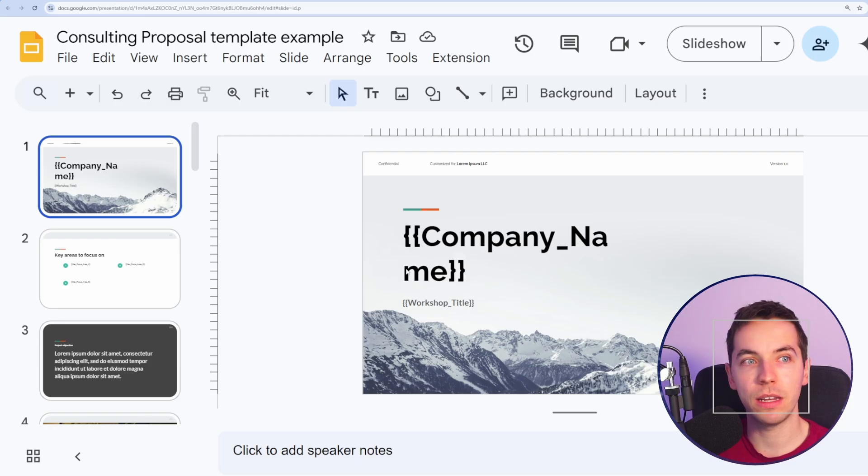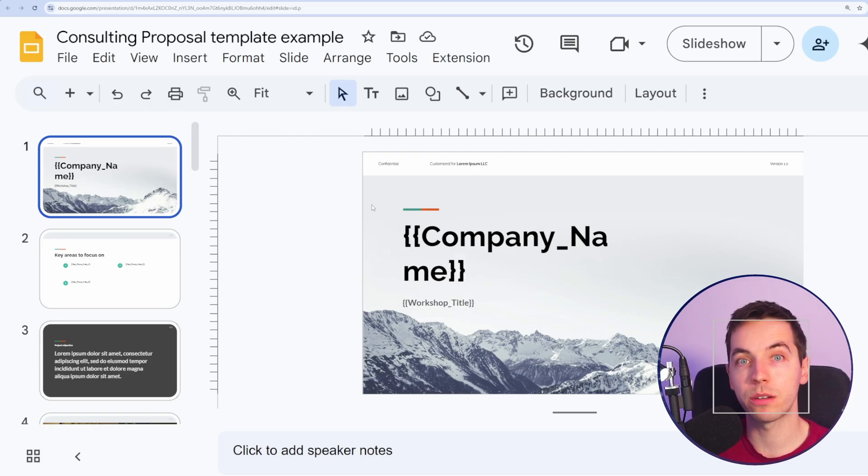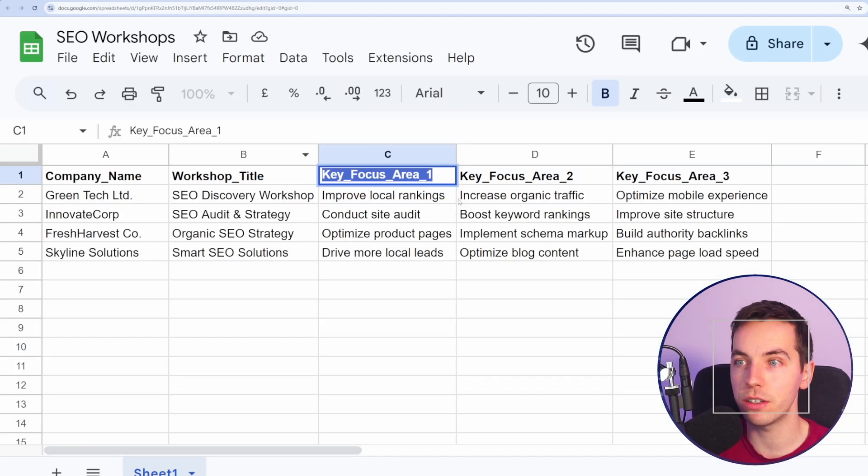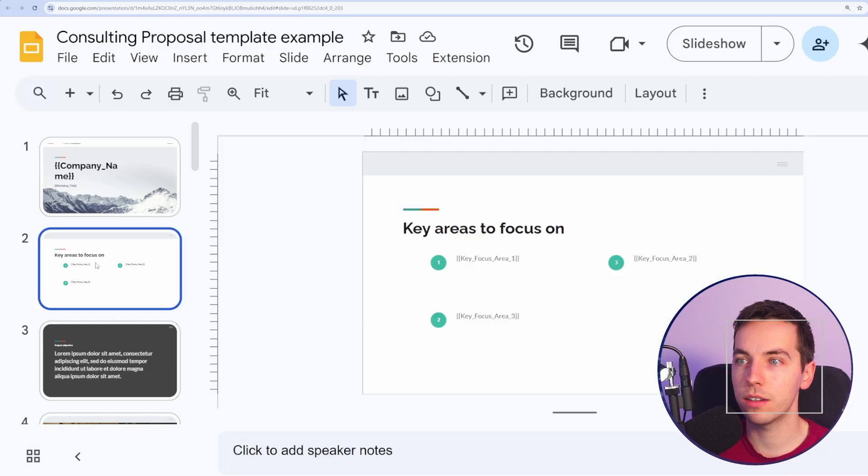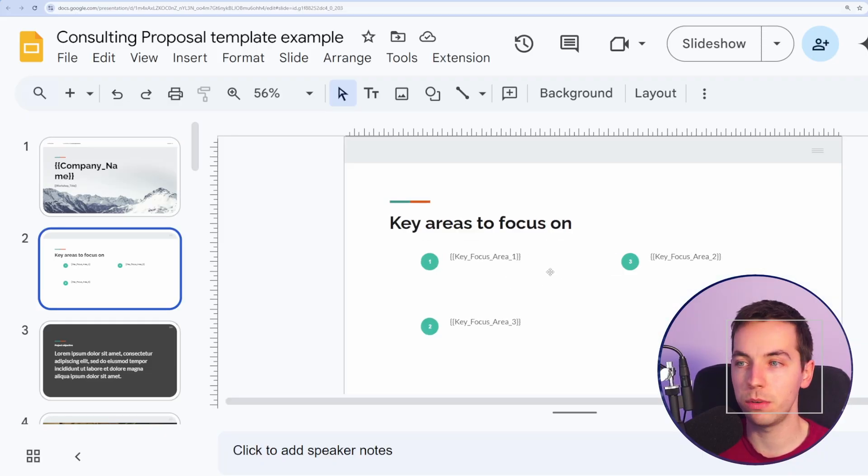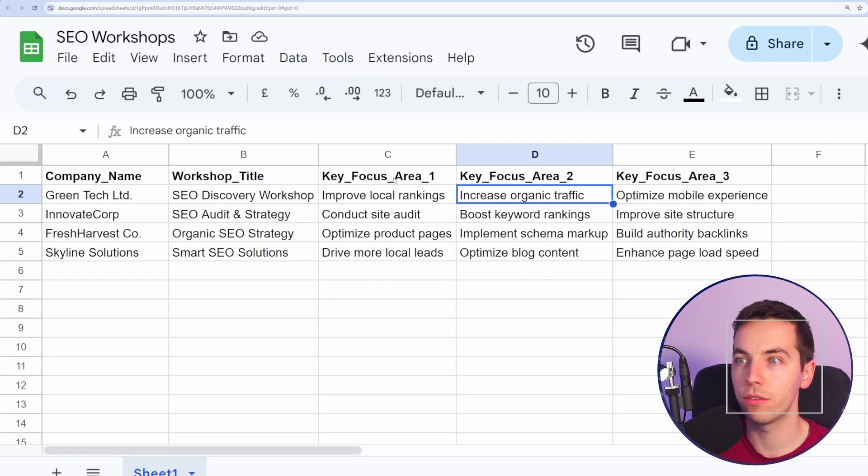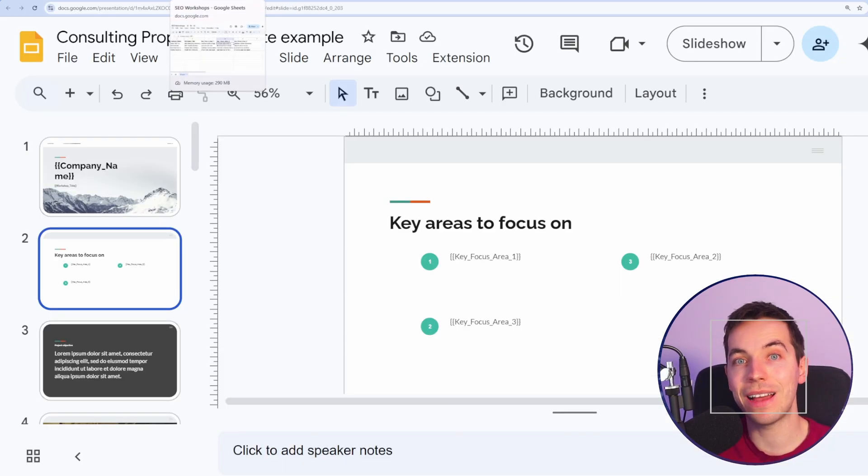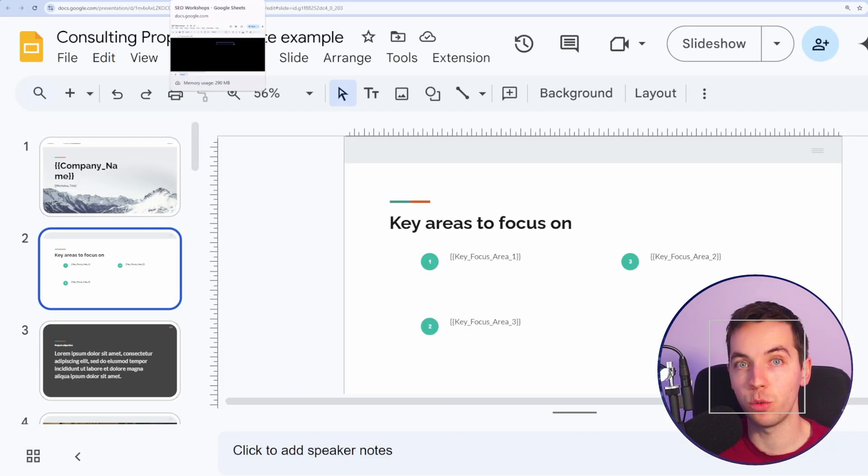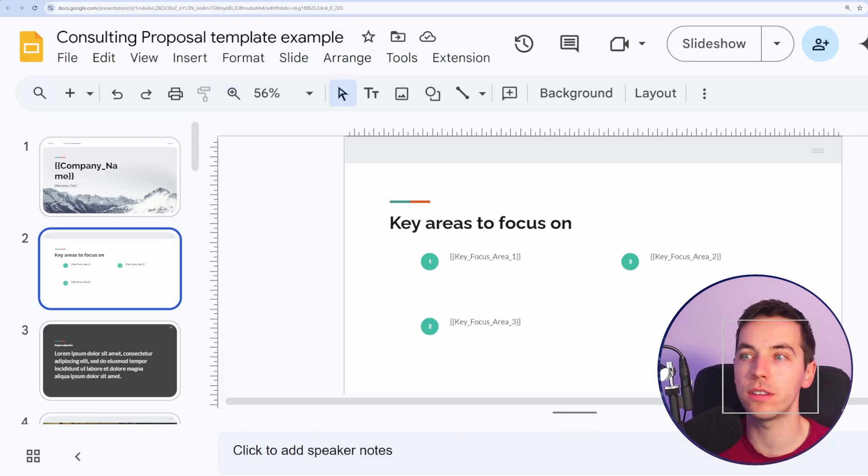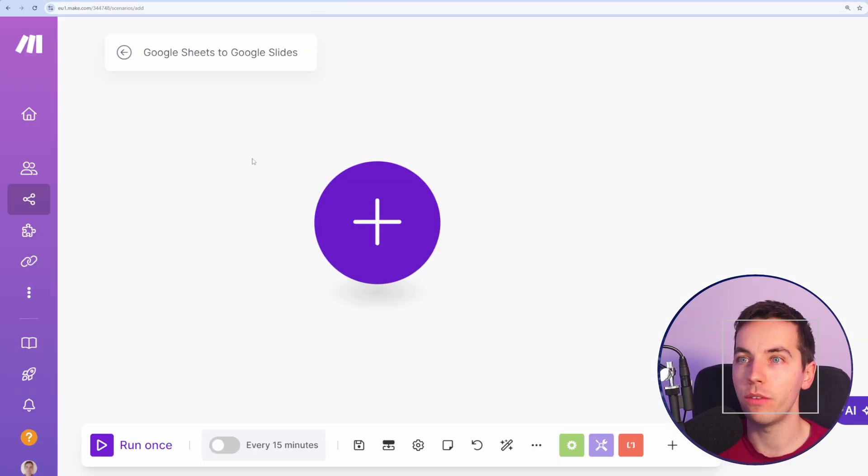Whenever we have these placeholders here, then the automation will inject that data into the slides from the spreadsheet. This is the first slide, and this is the second slide, where it's simply just going to inject focus area one, two, and three from this spreadsheet. And then you can make this as complex as you want afterwards. But let's start off with this simple example.